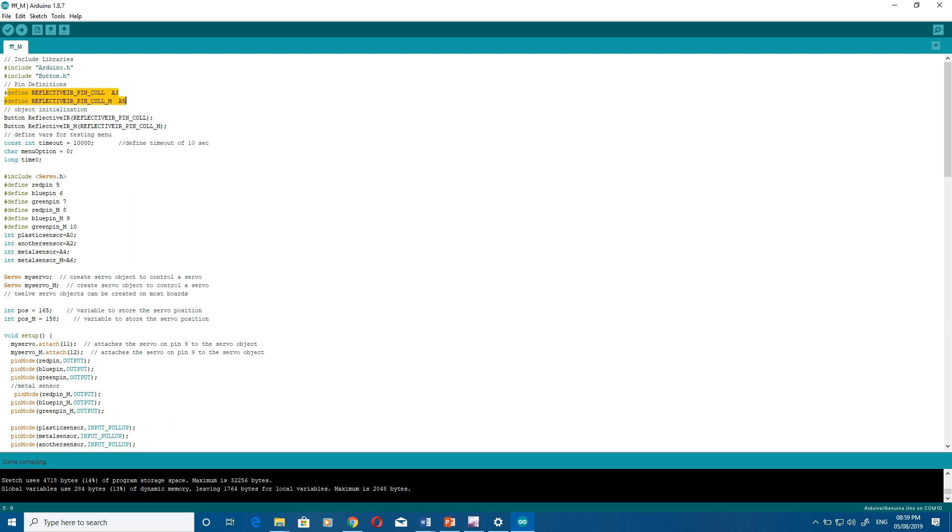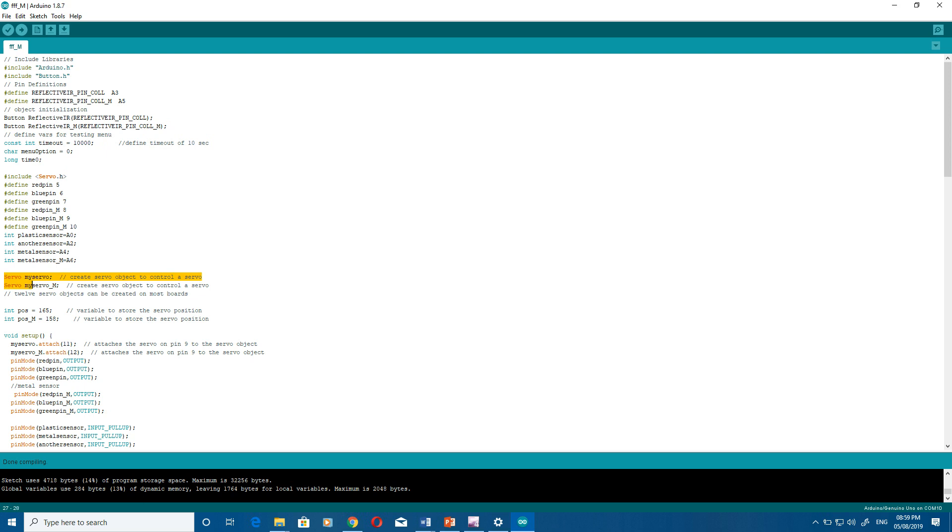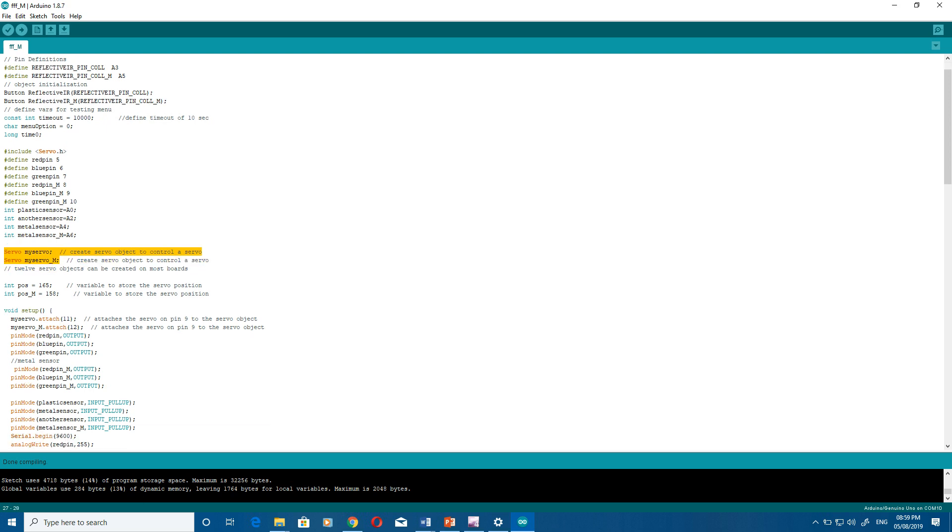Then you have to define all the pins. Here I have defined the IR pin and the pins for the RGB light, then pin for all the sensors - plastic, metal, two metal sensors. Then you also have to initiate the servo motor. I have defined the servo motor position - if it is 165 and 158, that's perfect.